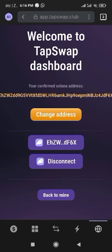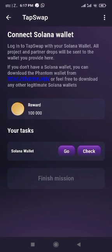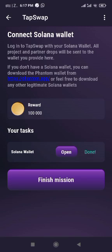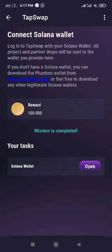Now your wallet address is being confirmed and everything is all right. If you want to change your address you can, but if everything is okay, click on Back to Mine. It will take you back to Telegram. Click on Finish Mission. You will get a congratulations message that you have gotten 100,000. Click on Claim and you are done.